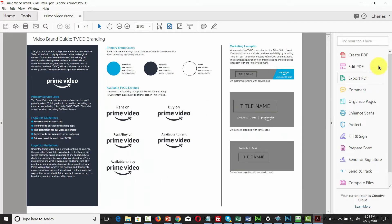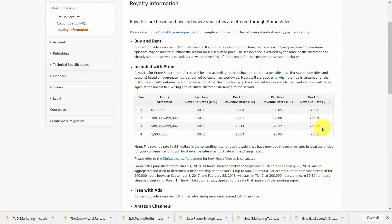Basically, what Amazon is doing is directing people to its video on demand service where, theoretically, if someone likes one of your videos they might watch more of them. Since you are paid for the minutes that people are streaming, this can be important to you as you build multiple sets of videos on Amazon Video Direct.